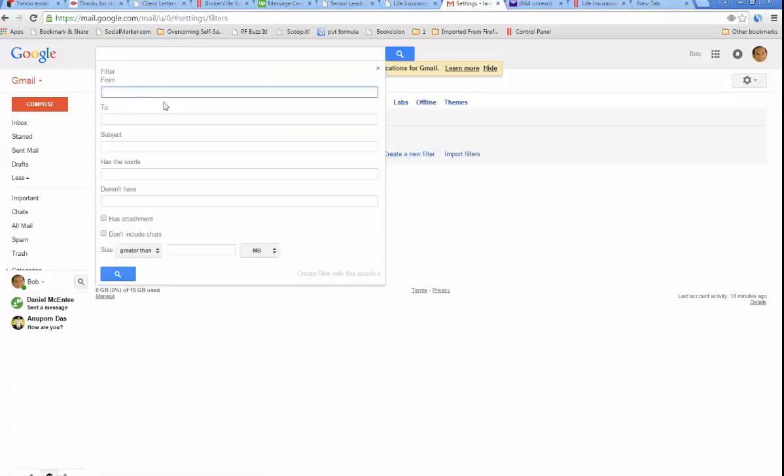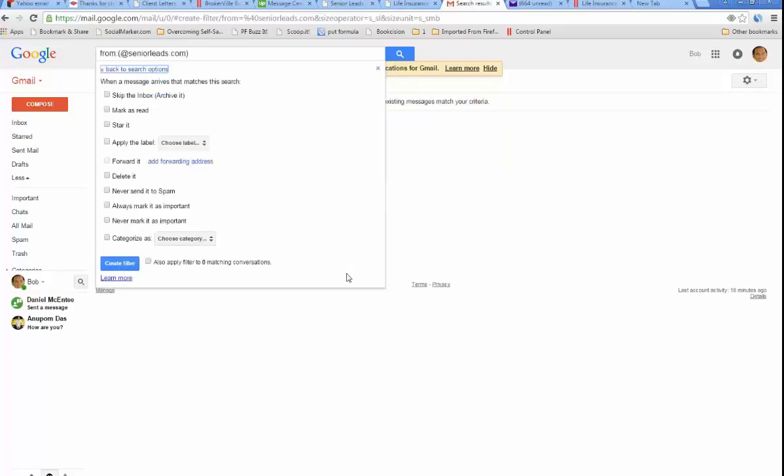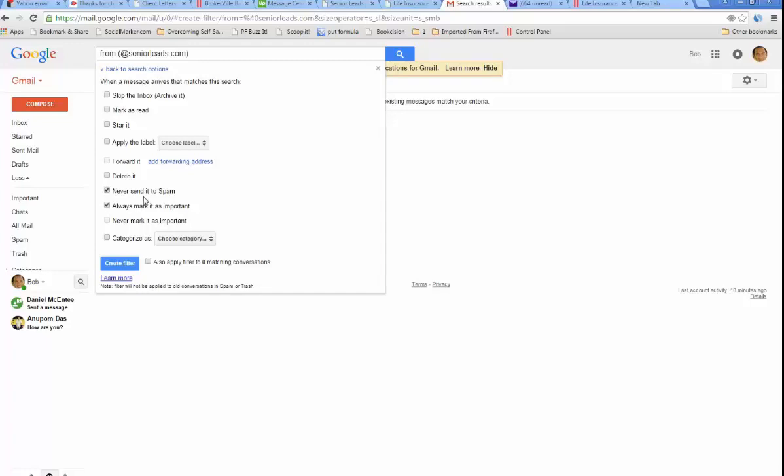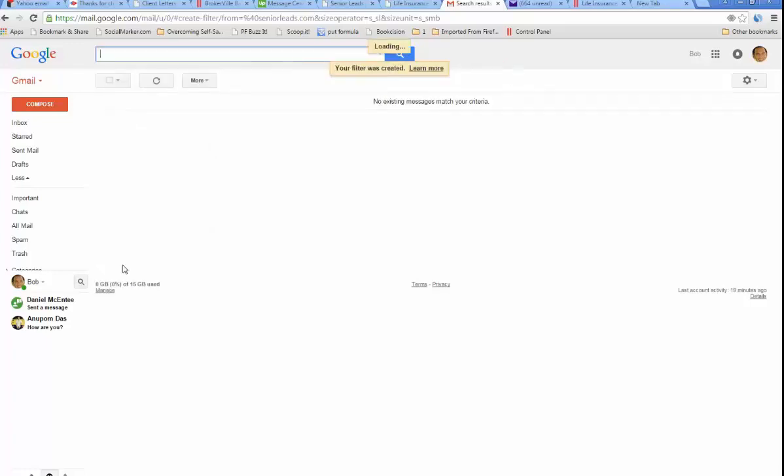A filter allows you to make some rules for what happens. So this filter will say, if I get an email from @seniorleads.com, that's what you want to say. Create filter. What do you want to do? You want to never send it to spam, always mark it as important. Maybe you want to click both of those, but certainly click this one. And then just say create filter.